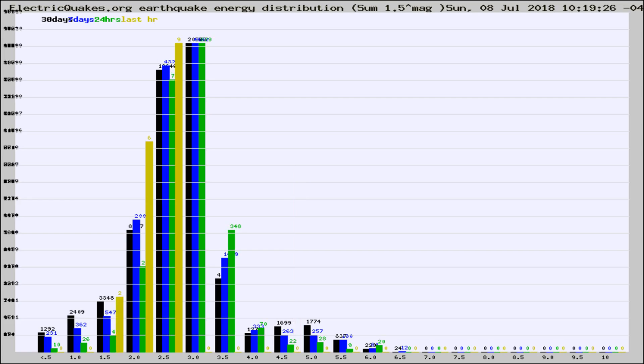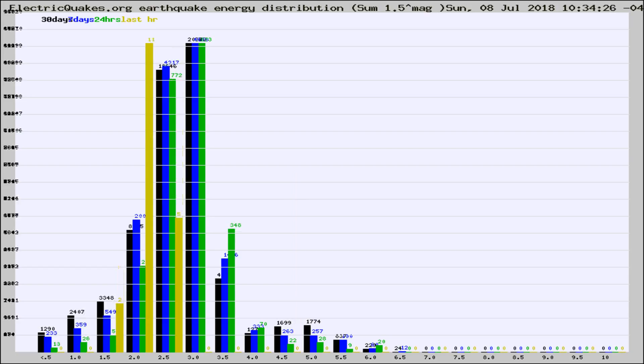Now you're looking at earthquake energy distribution by magnitude. This is worldwide, and you're seeing them changing as they did every 10 minutes within the last hour.